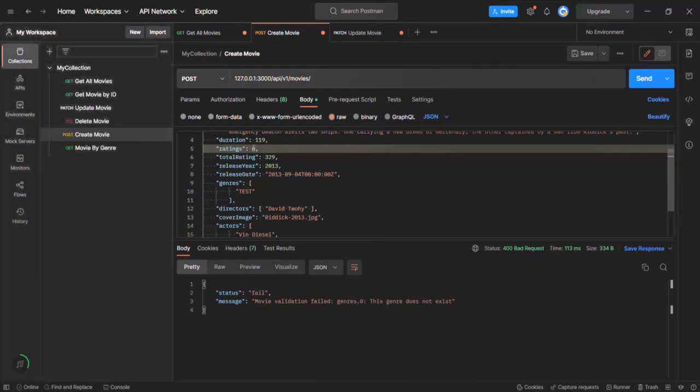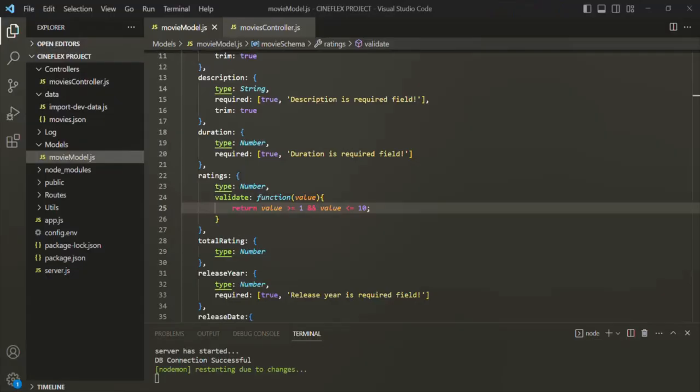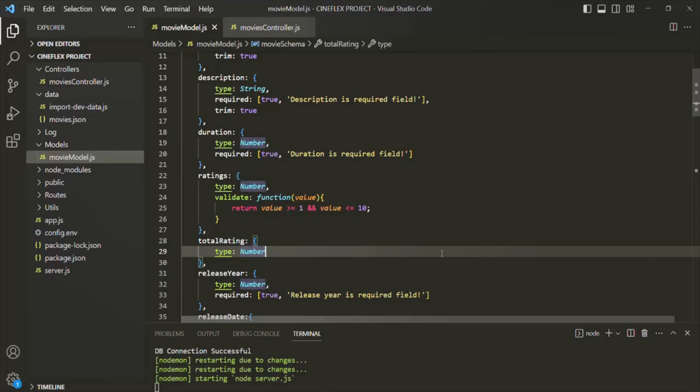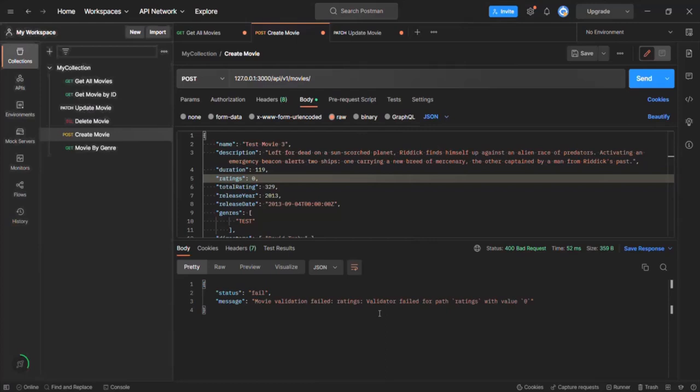For some reason we have the same validation error message — I think I had not saved the changes. Let's save the changes first and go to Postman and try it out again. When I click on the send button, you can see the status has failed and the message is movie validation failed. So basically this ratings field has failed the validation, but we do not have a custom validation error message here. This is the validation error coming from Mongoose.